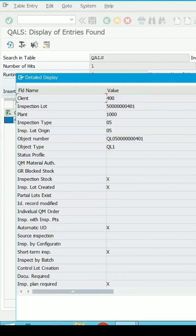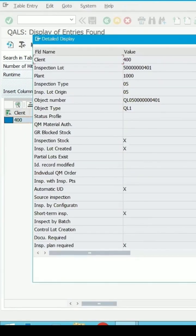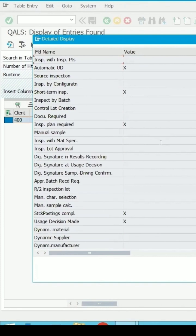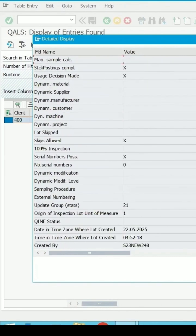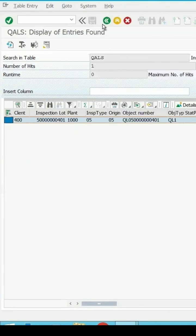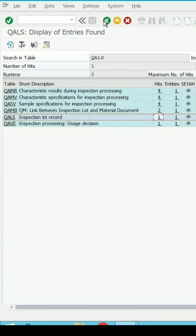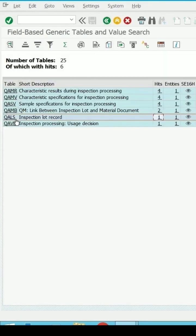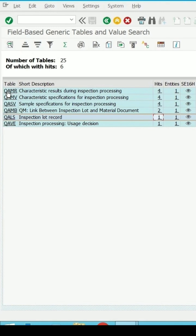We can check the details for the inspection lot. Let me go back. It will also show you the details for the characteristics result during inspection which is QAMR. Even that you can check if you want.